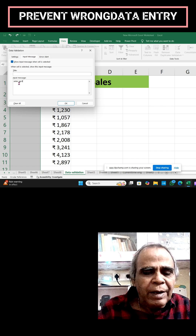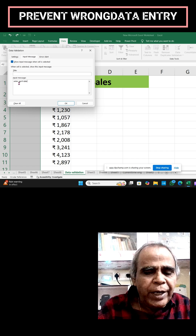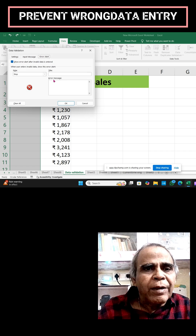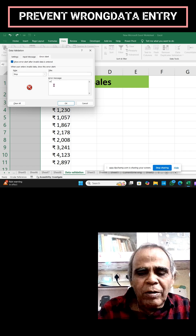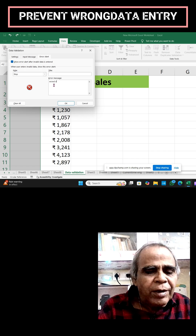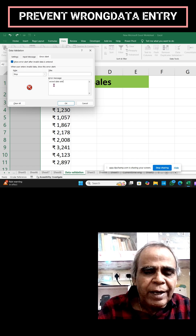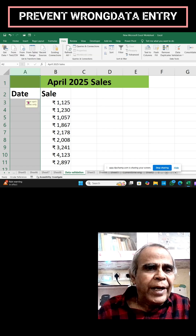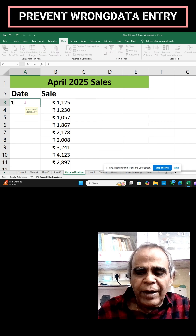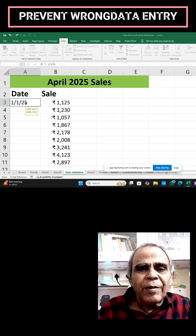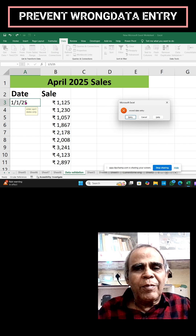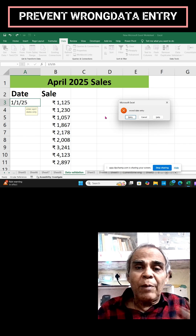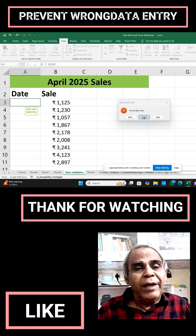Enter the input message 'April dates only' and set the error message to 'Wrong date entry'. Click OK. Now try entering any date — say 1/1/25 — and the error message appears. Until you enter the correct date, this message will keep appearing. Cancel it.